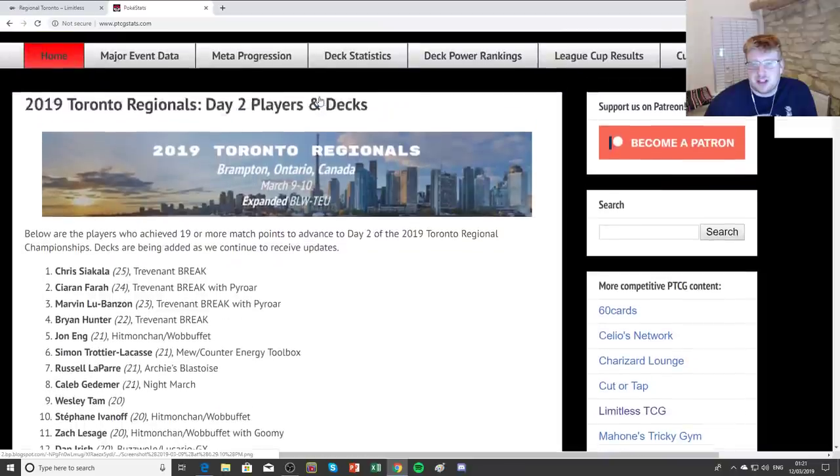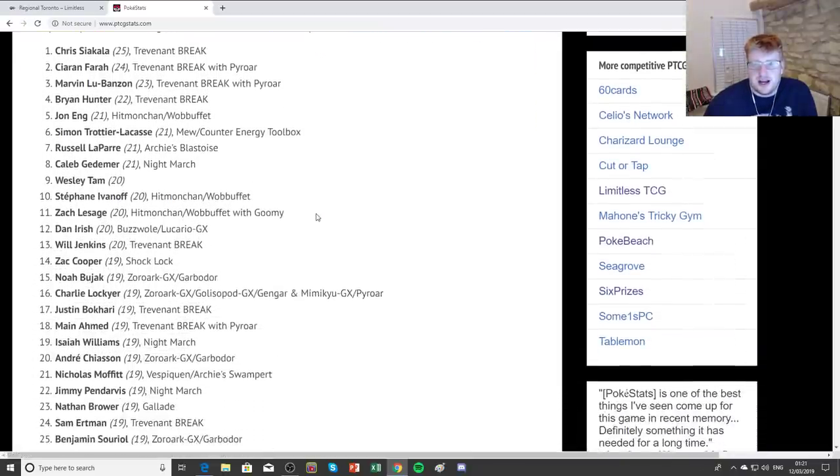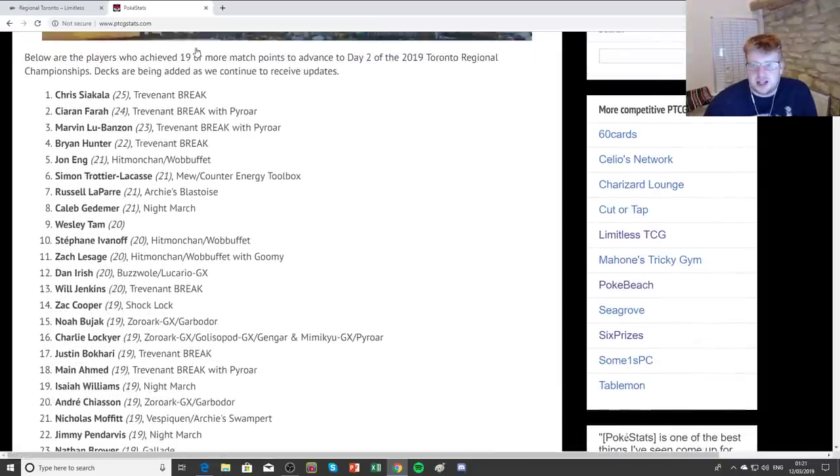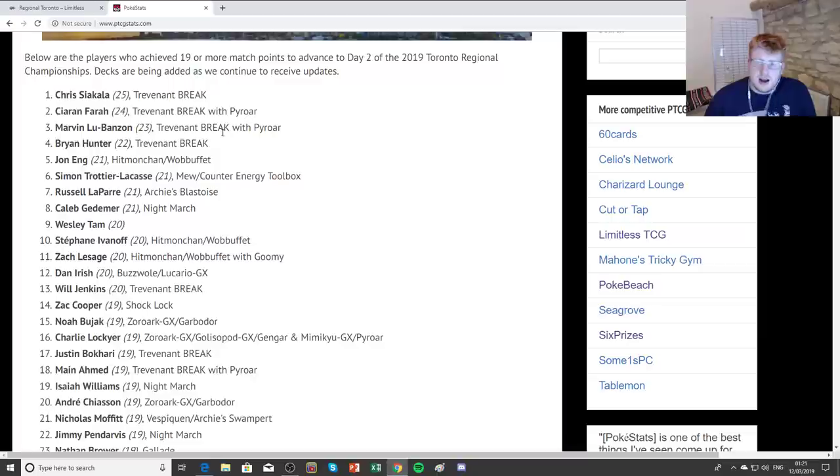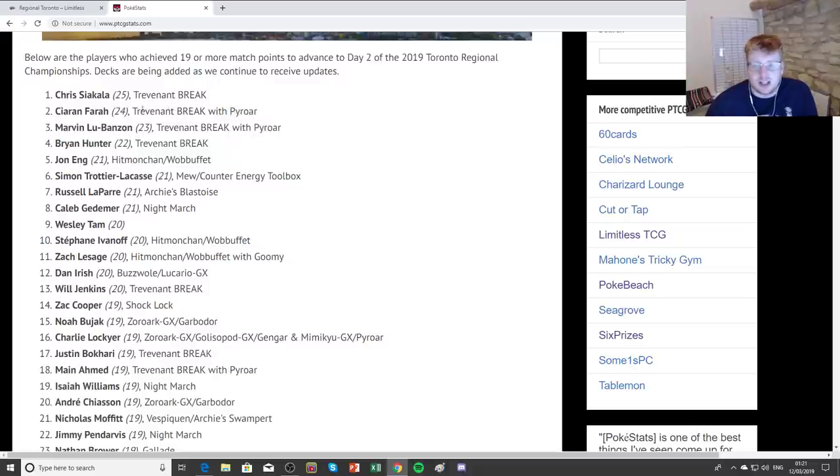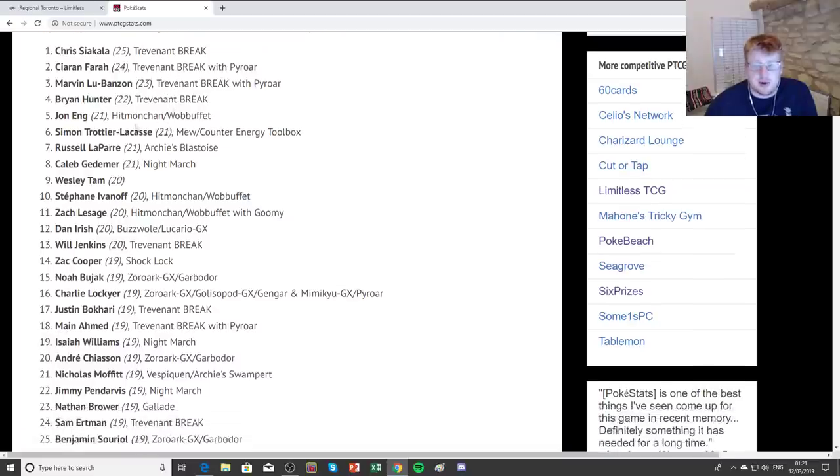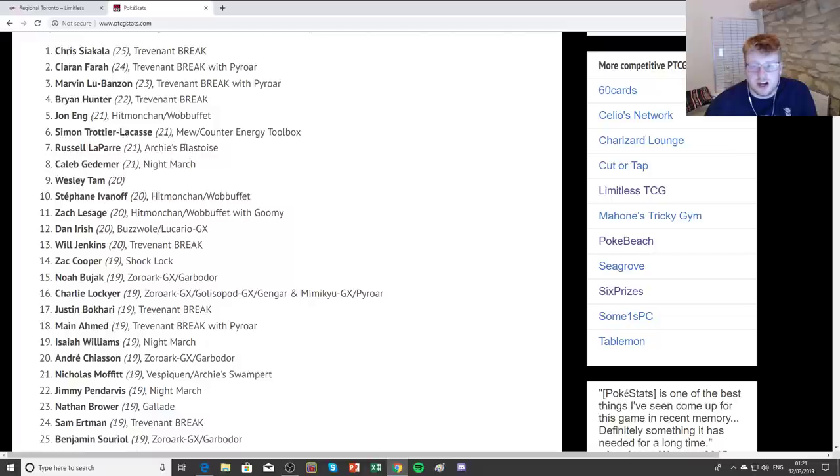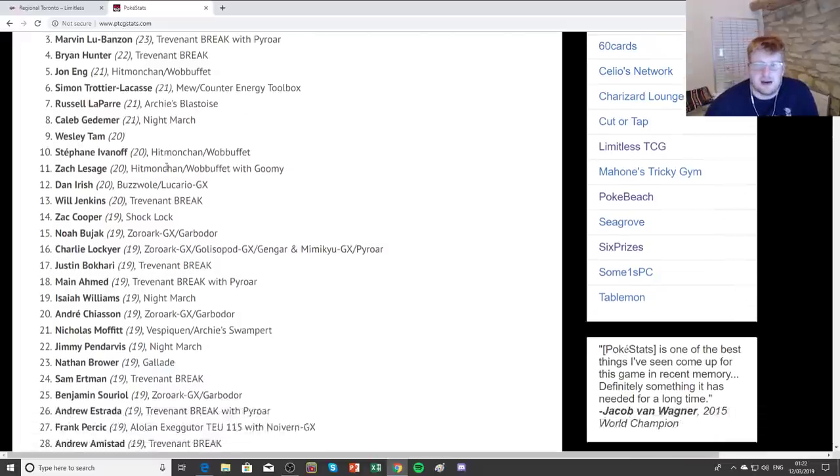And then we'll move into the PokeStats website, always a good website to look at if you want to see some recent results. And they have the Day 2 breakdown of Toronto, where at the start of Day 2 we had Trevenant Break and Trevenant Break with Pyroar. One real interesting adaptation of these Trevenant decks is that many of them were adding in Pyroar, obviously trying to wall out lots of decks in general alongside Item Lock for other stuff. So the Trevenant Breaks, four of them were at the very top with the most points. Then we have a few 21-pointers, John Eng with Hitmonchan.